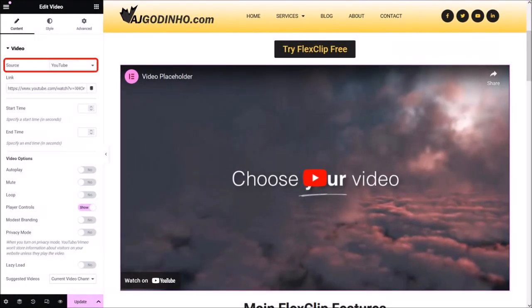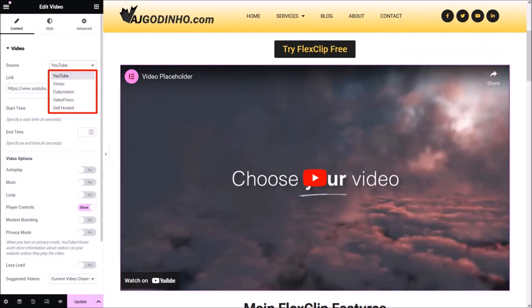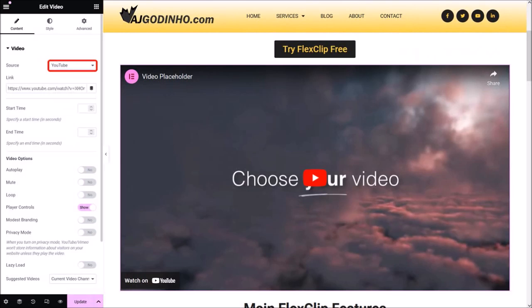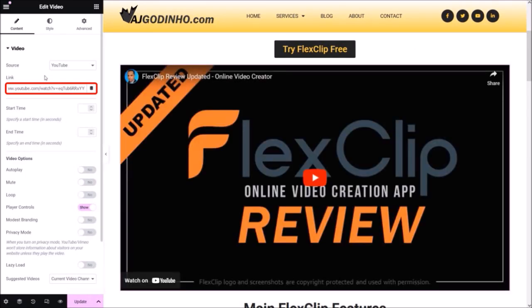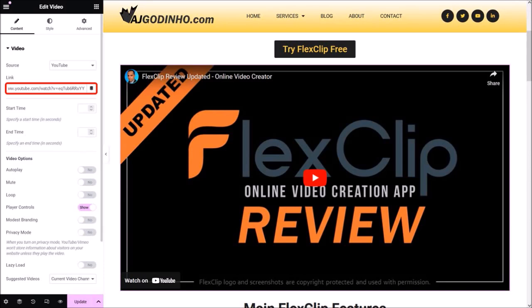In the source field, if I click this dropdown you have several options: YouTube, Vimeo, Dailymotion, VideoPress, as well as self-hosted on another platform. I'll stick with the default YouTube option. Next I'll select this link box and then paste the YouTube URL that I just copied earlier. As you can see, it's replaced the sample video with the YouTube video I specified.